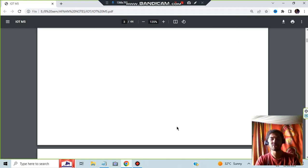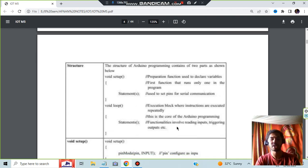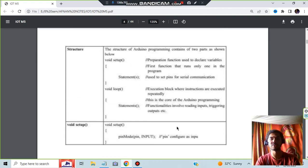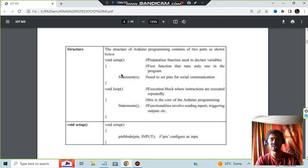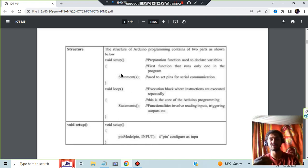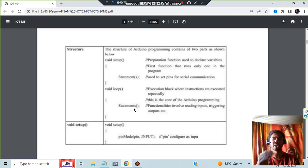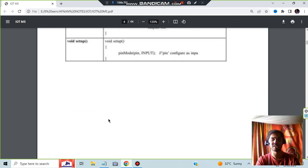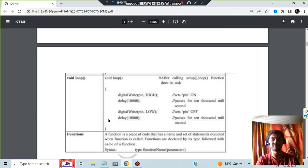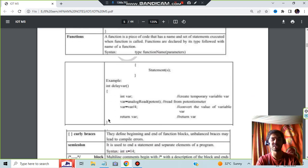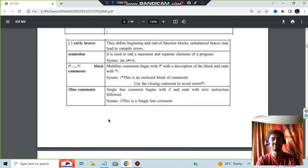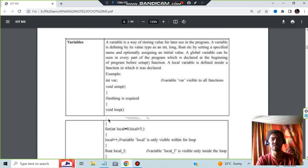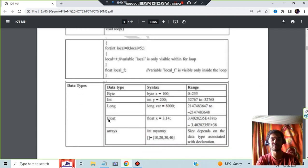That was about the breadboard and the structure of the program is given here. We'll be having setup and we'll be having loop. Setup is for doing the initial setup, like what are the pins you will need, configure that. And loop means what is the iterative statement again and again you will do. More details regarding that is given here and few more functions are there. You can go through it.